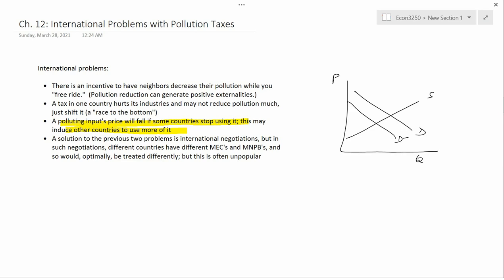On the right, I've drawn a simple demand and supply diagram. The initial position is supply equals demand. Then one country decides to ban fossil fuel use, so global demand for fossil fuels falls from D to D prime.